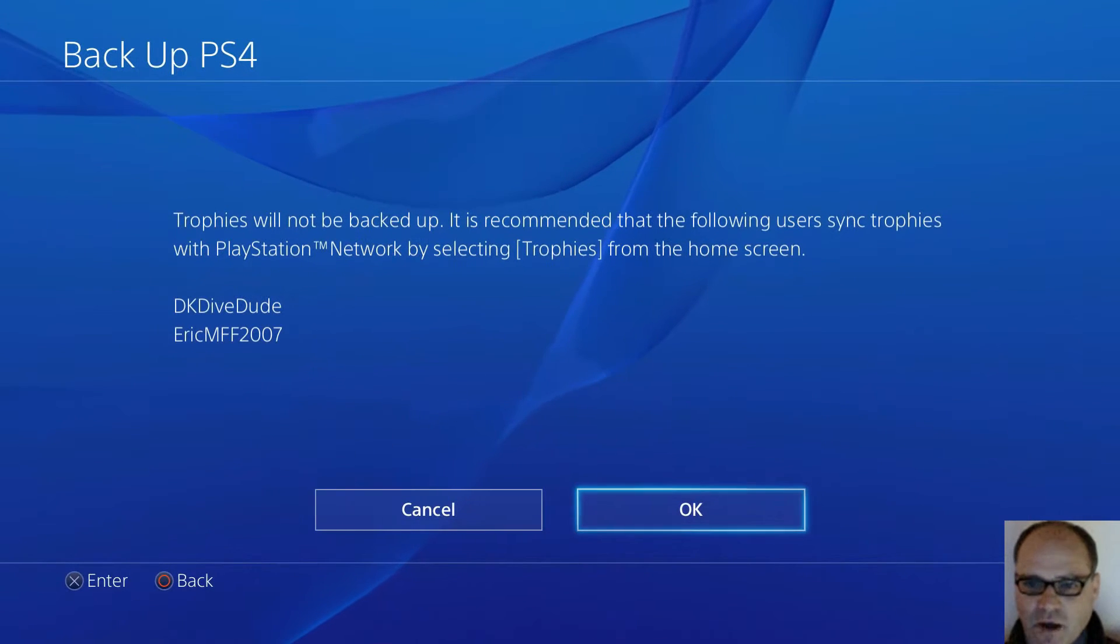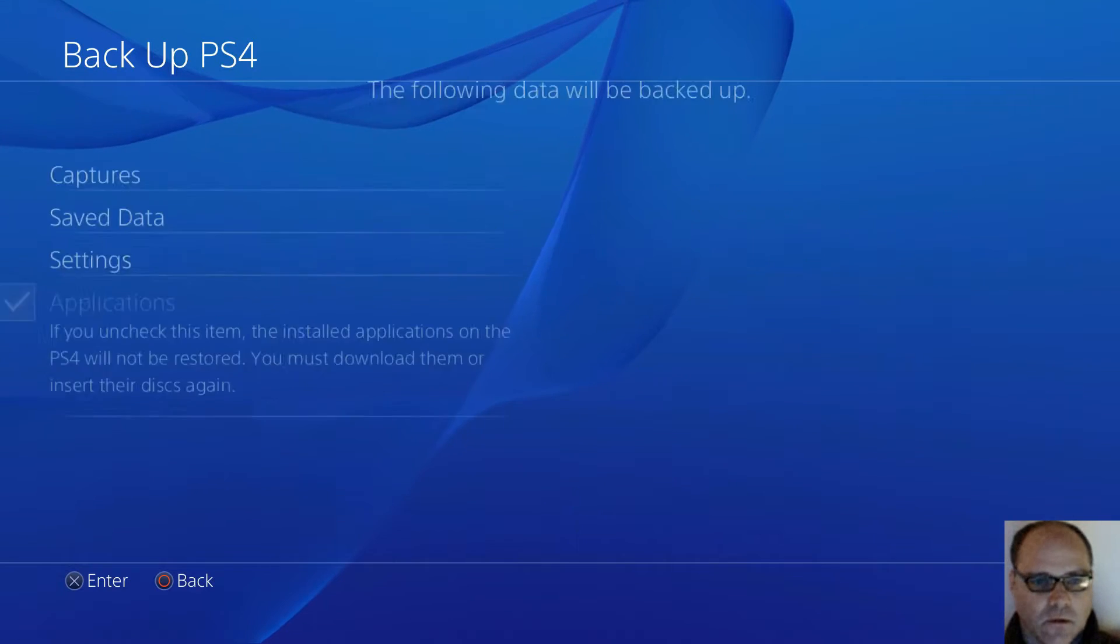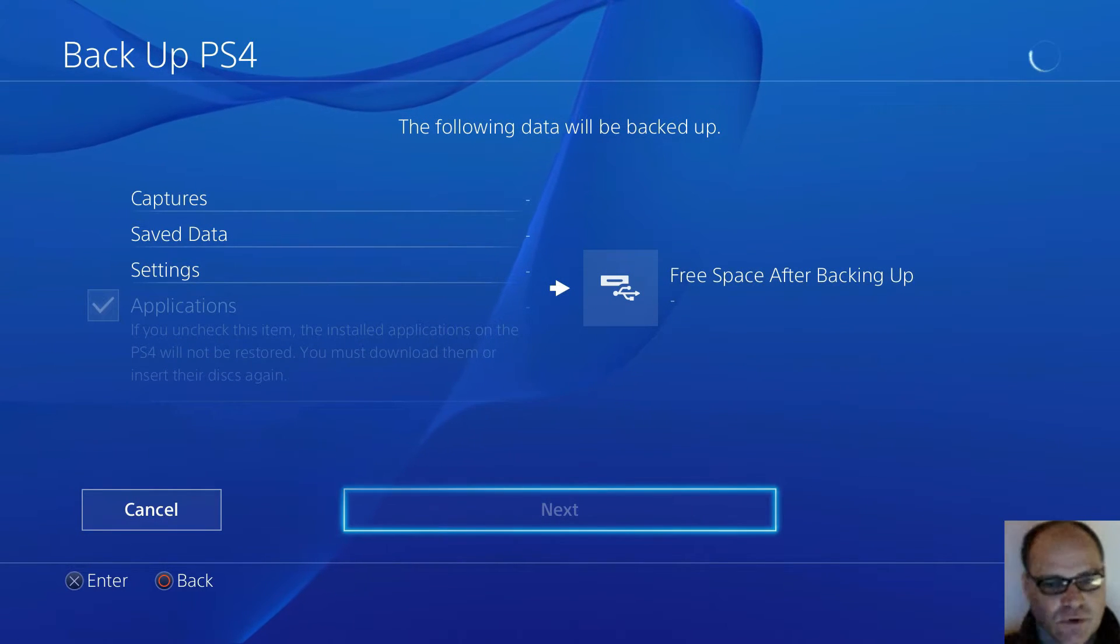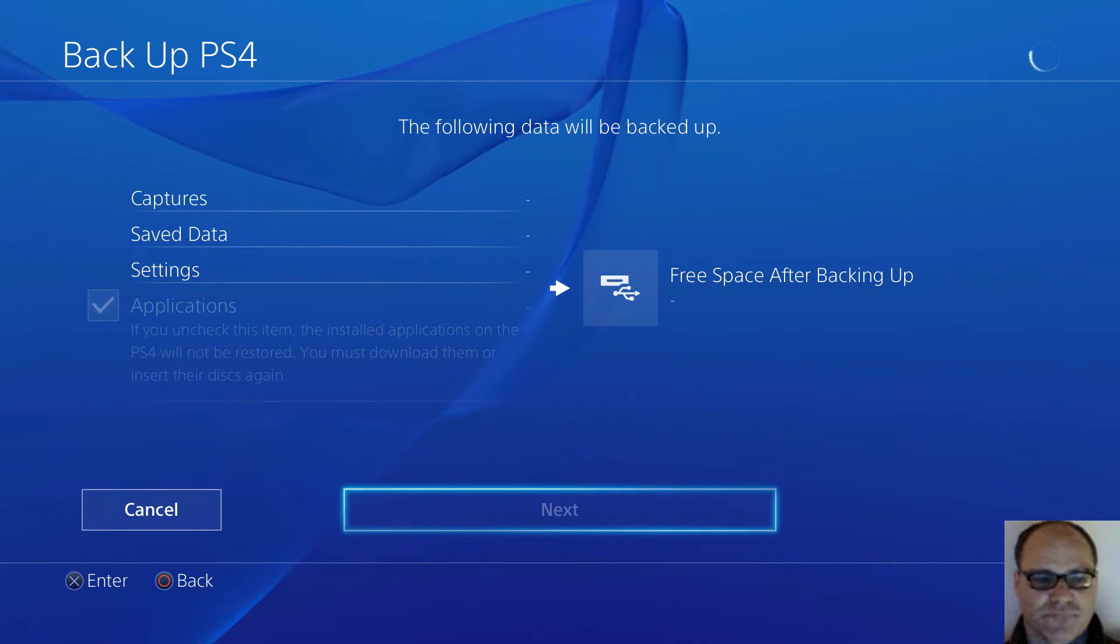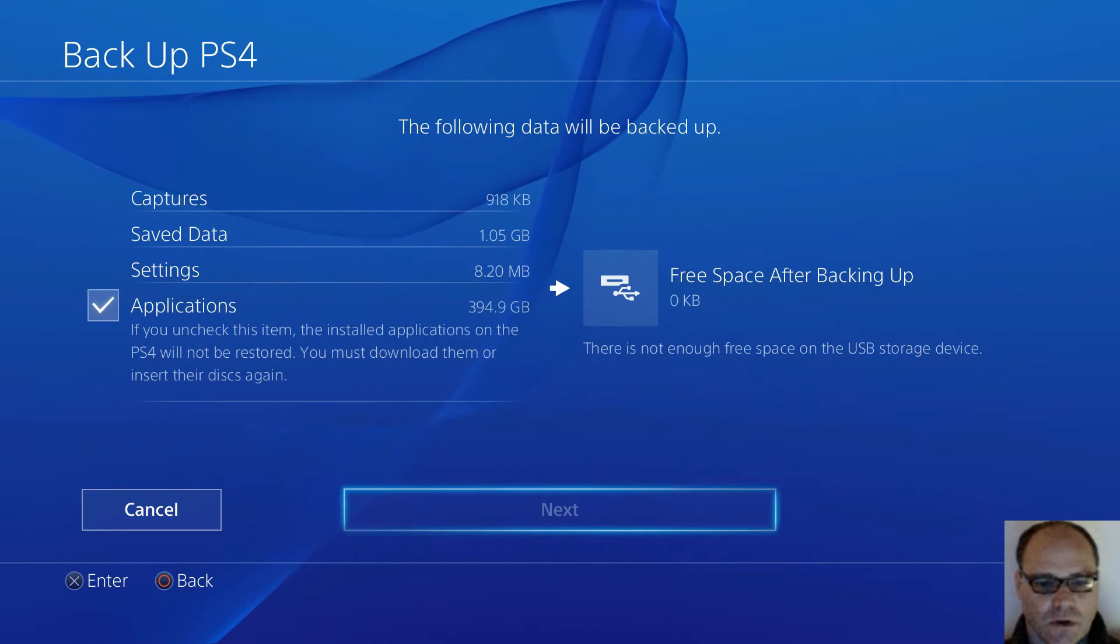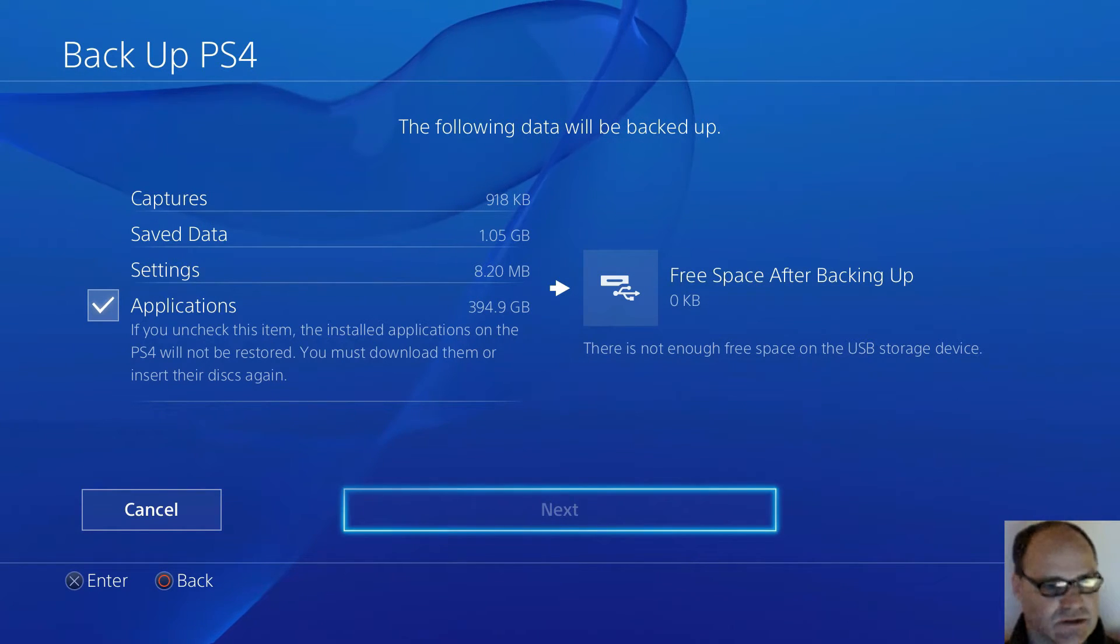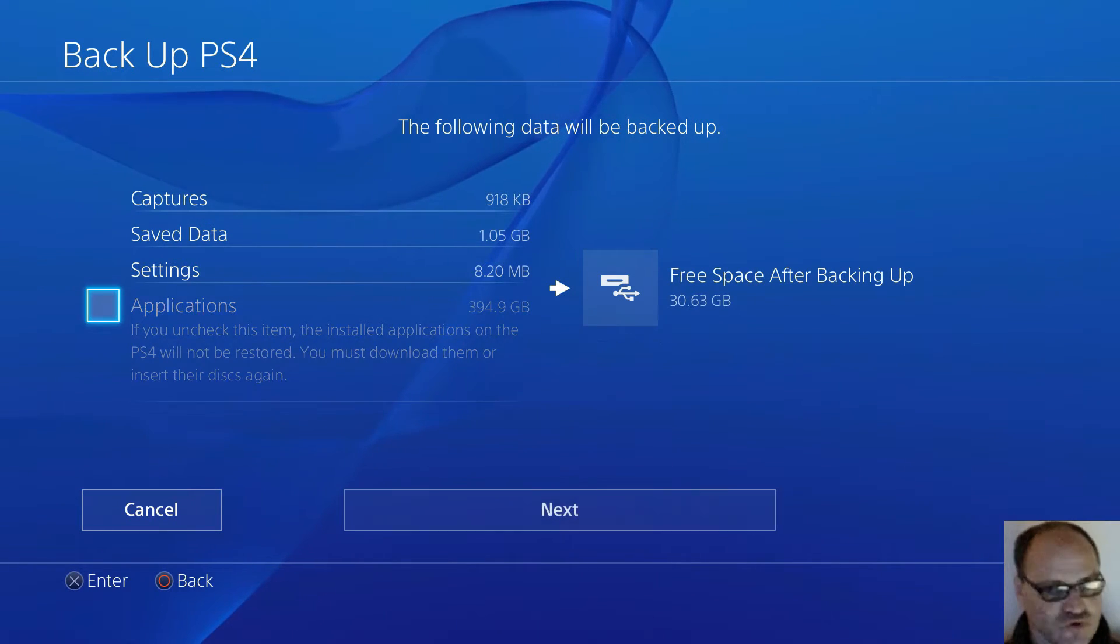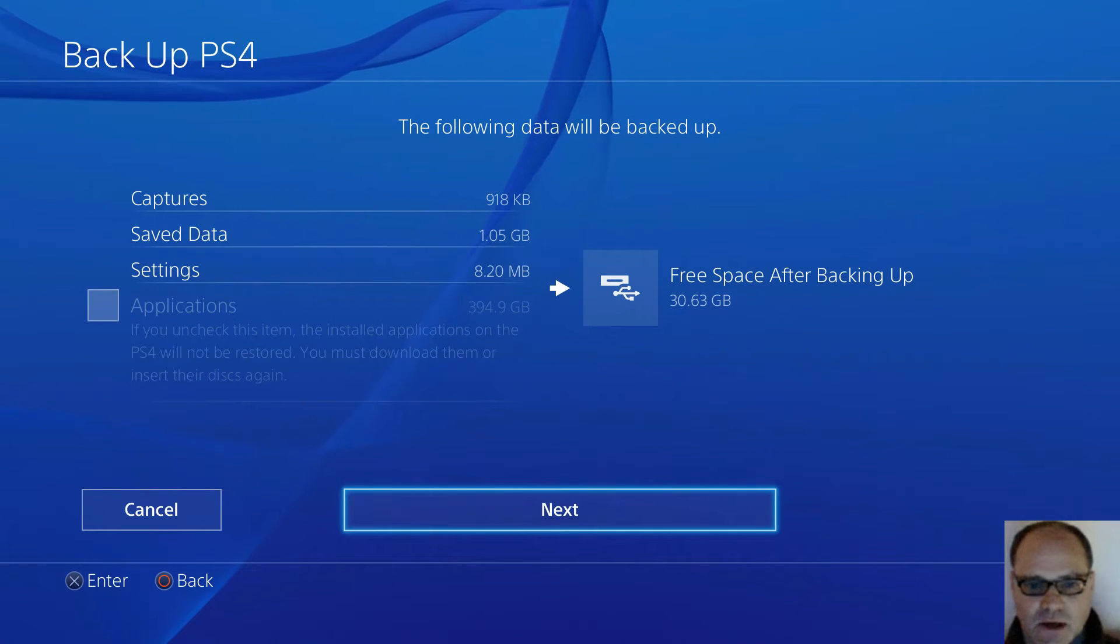Trophy will not back up. It's recommended to sync it. Yeah, I already did that. I already put a formatted 32GB memory stick and put it in my PlayStation 4. So you have to format it FAT32. It was NTFS so I had to reformat mine. I have to uncheck applications because of course a 32GB memory stick will not hold 395GB data. Now we'll click next.